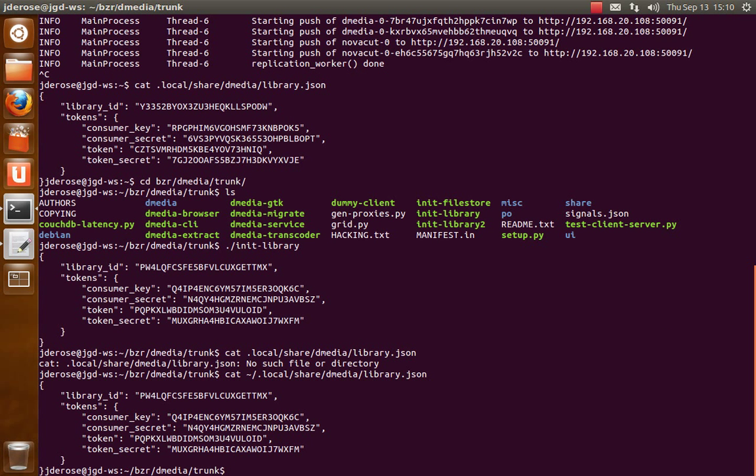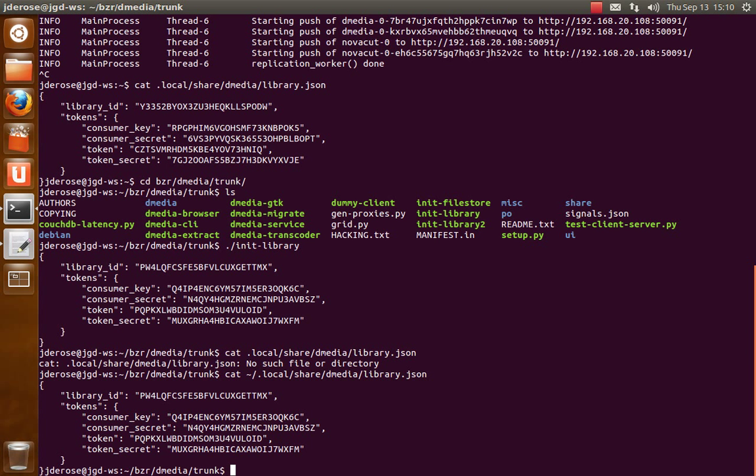And then basically you need to manually copy that onto your other device, put the file in place, shut down Dmedia on both devices, and then start Dmedia on both devices, and then they'd be peered into the library. So one thing that's different about when the Dmedia service starts and this file exists, it will listen on 0.0.0.0, so it's accepting incoming connections from the outside world. Otherwise it listens on 127.0.0.1.